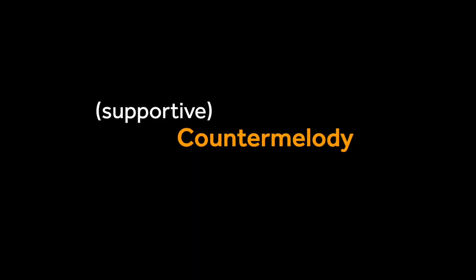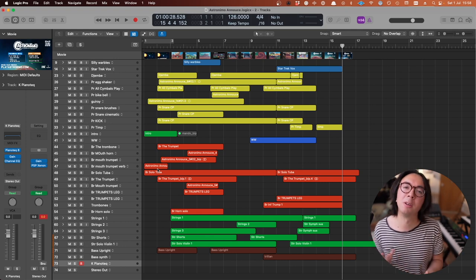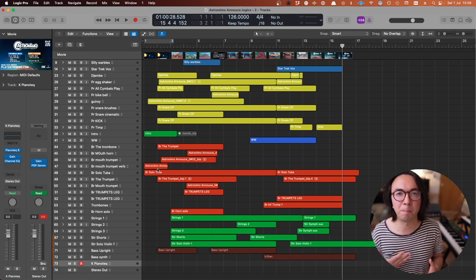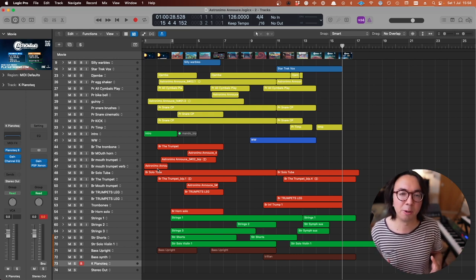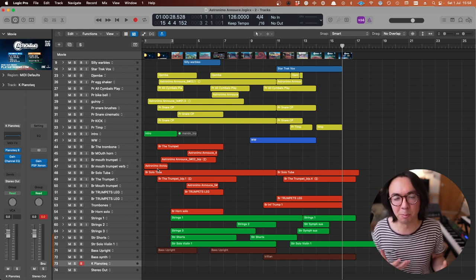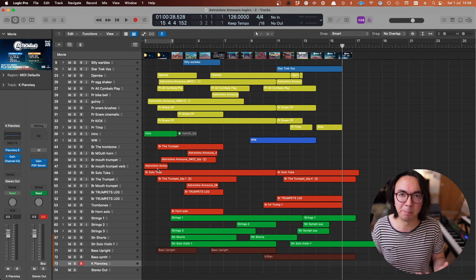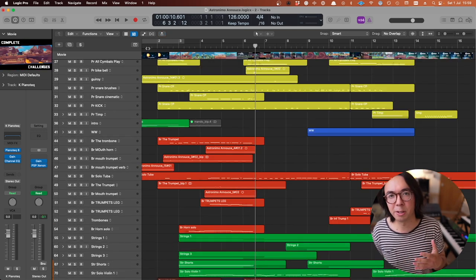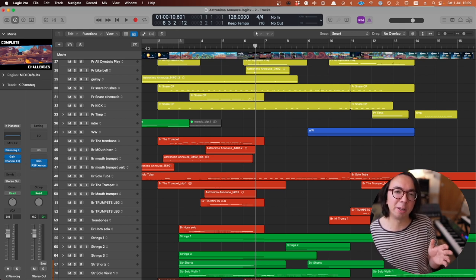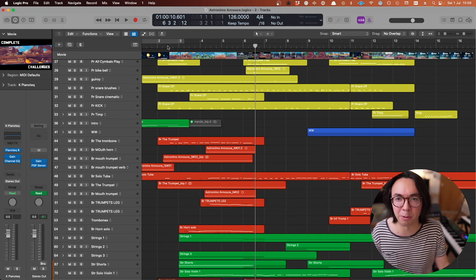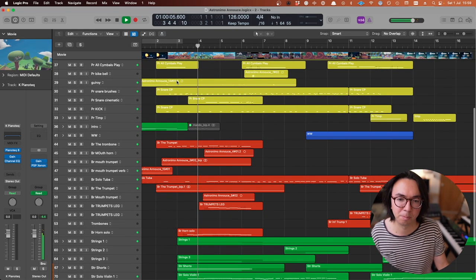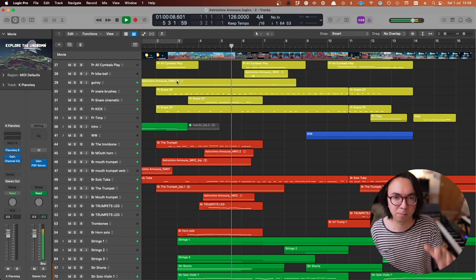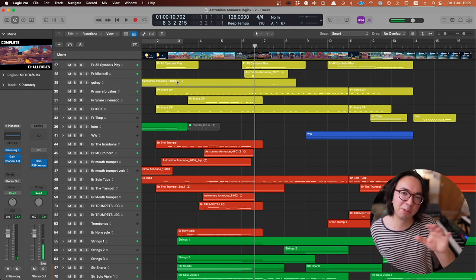Next I want to talk about a particular way of doing counter melodies or backing parts in an arrangement like this, and that's a supportive counter melody, one which a bit like backing vocals often do in pop music, they support the main melody and don't create a lot of new material. So let's listen to the opening of this again and particularly have a listen to what the horn and strings are doing in the background.